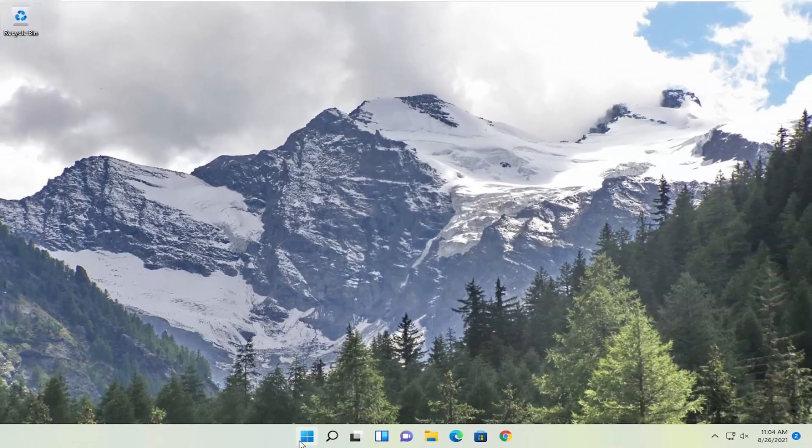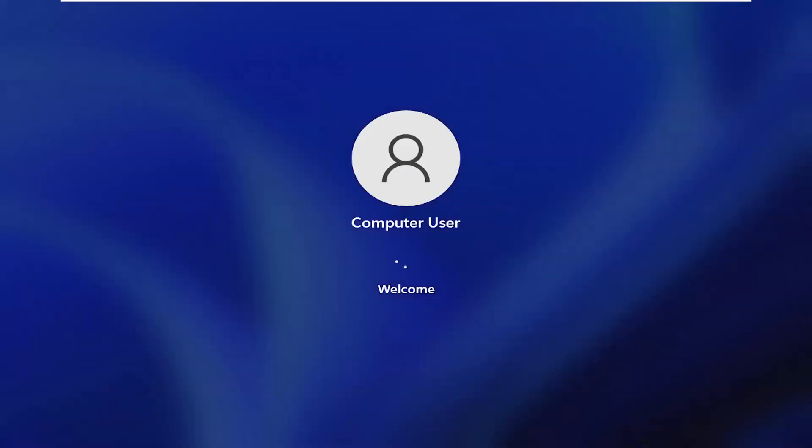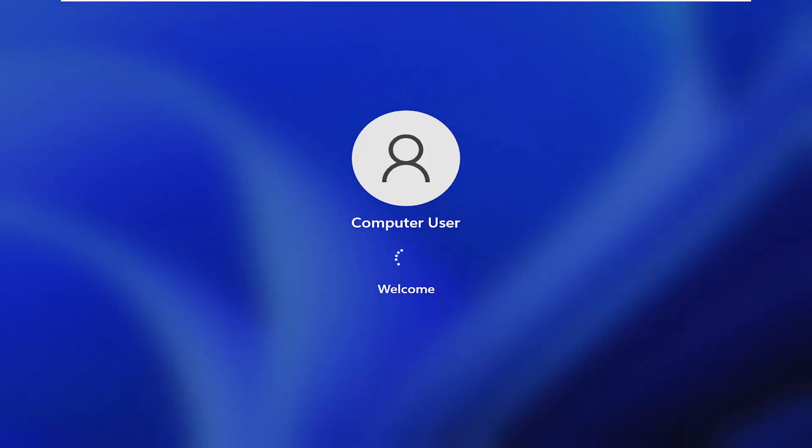And now you will want to restart your computer.